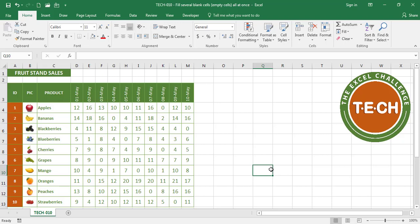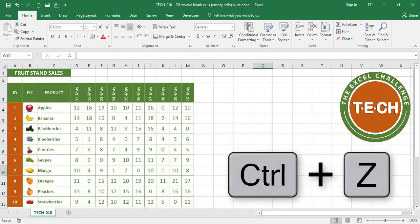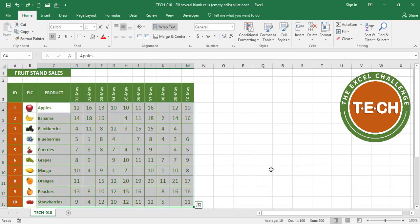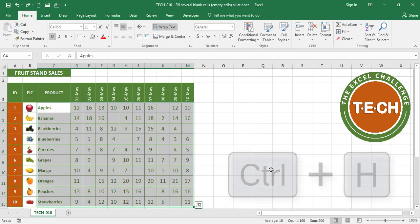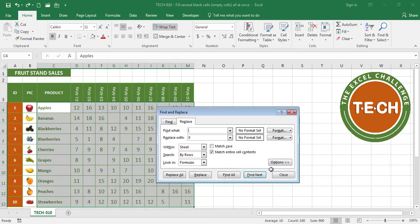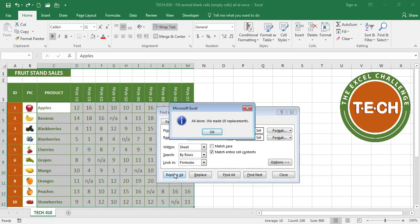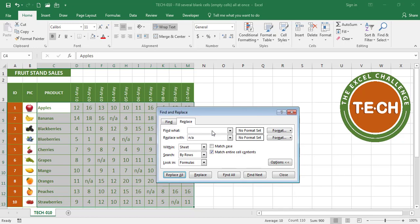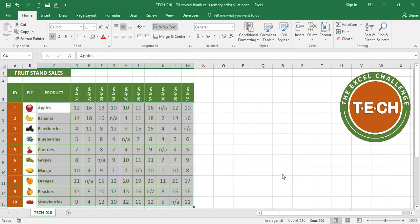I am going to undo here quickly with Ctrl Z and back to blank cells. Another way you can do this is simply Ctrl H for replace. This time we're going to replace nothing with NA for not applicable. When I click on replace all Excel has made 10 replacements and I no longer have blank cells.